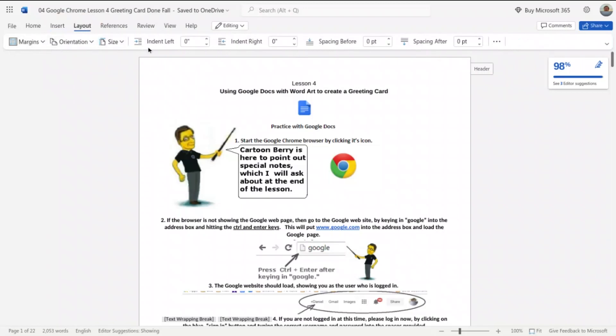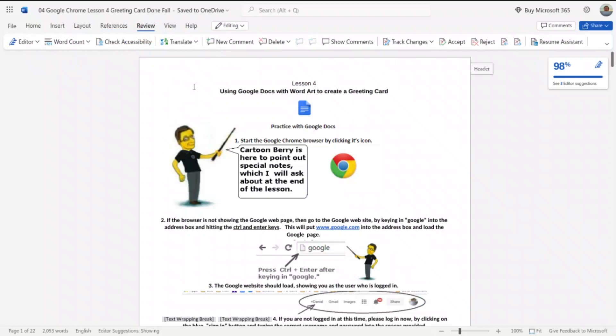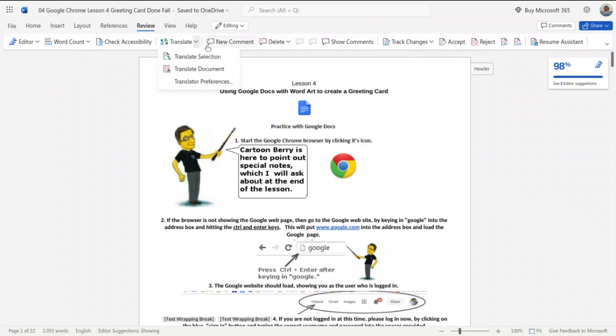Next is Layout, so we have layout of my margins, orientation, sizes—all my layout. Next is References such as table of contents and notes. Review—I can do a review, spell check, grammar, and all that of course is there. I can review my document and I can also translate it. I have translated this to Spanish and it works really well.